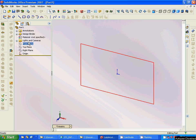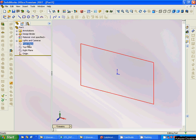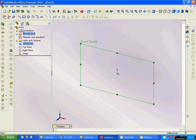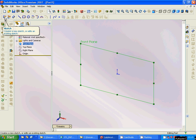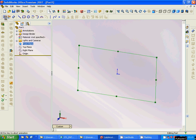Sketch plane and origin. We are going to make a sketch in front plane. We first select the plane and then sketch.